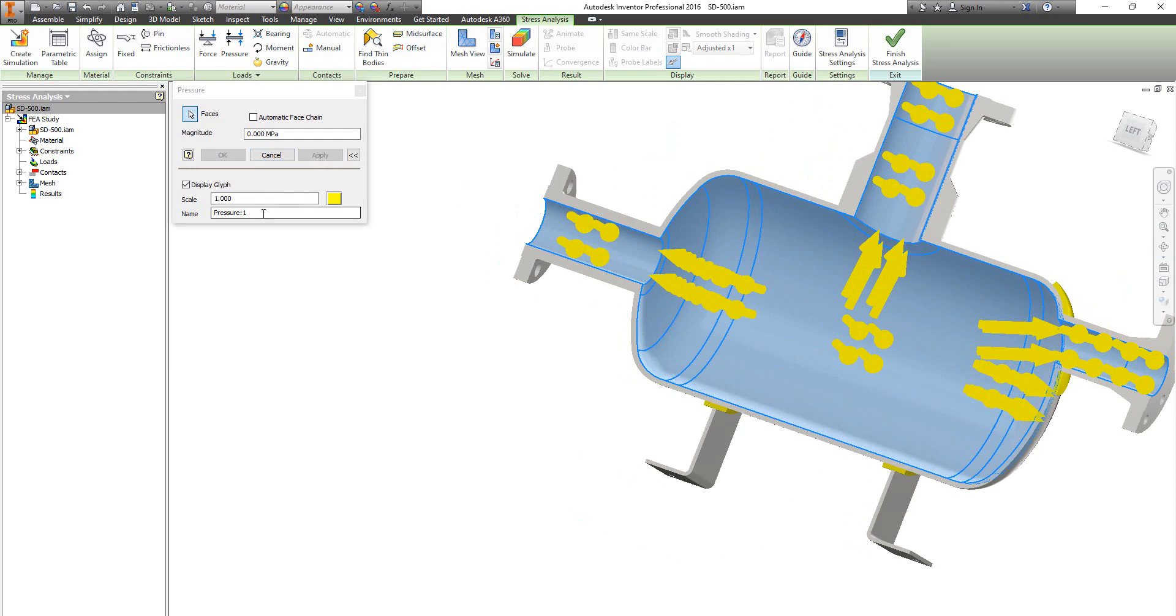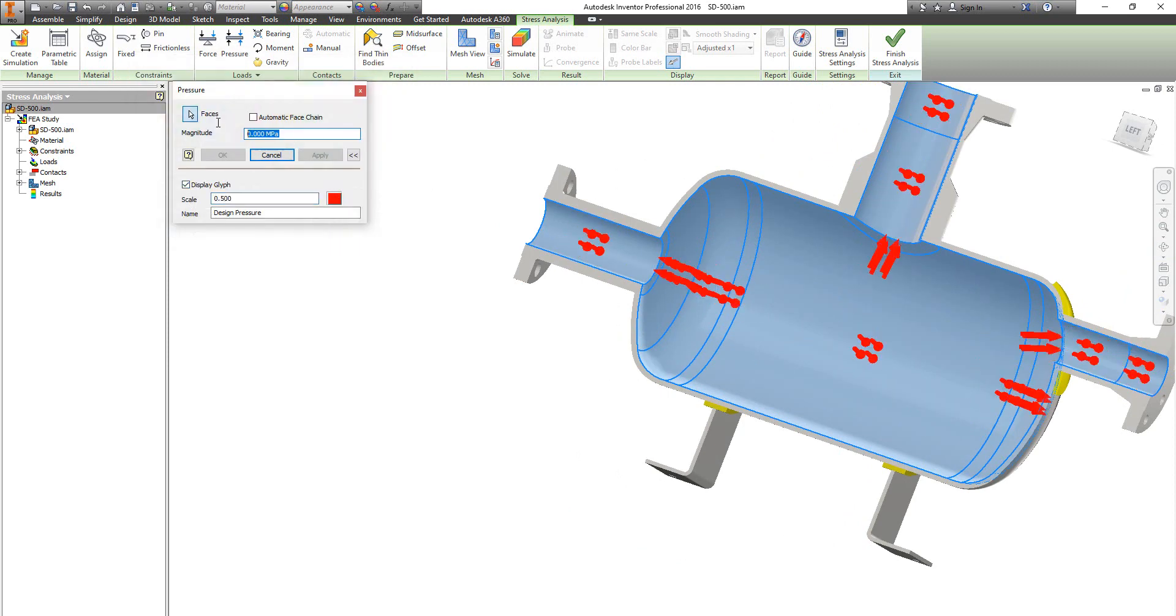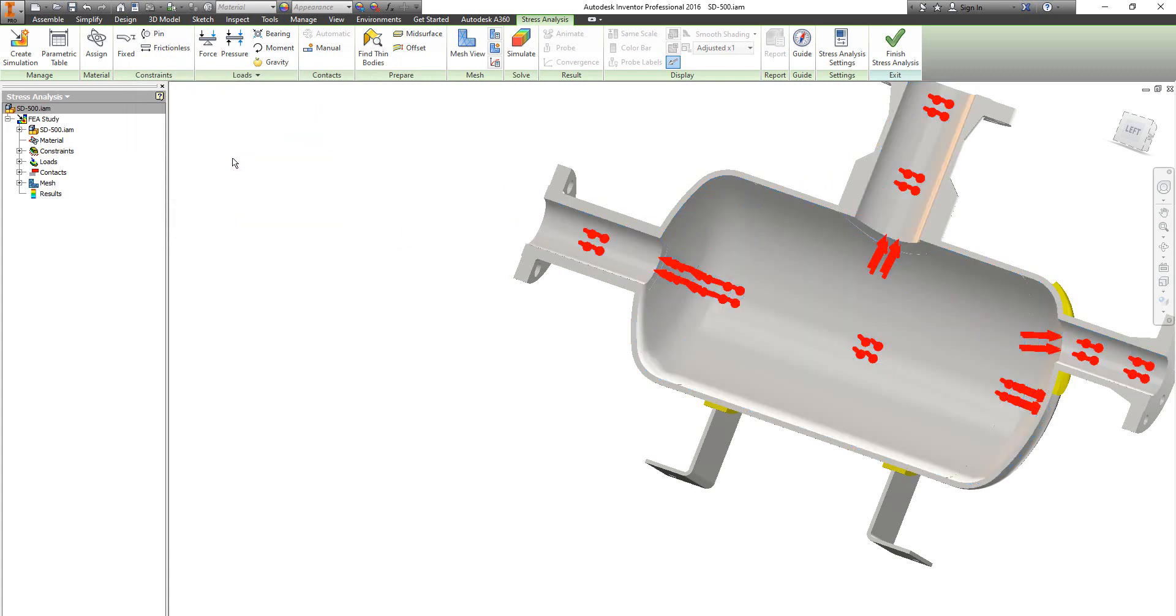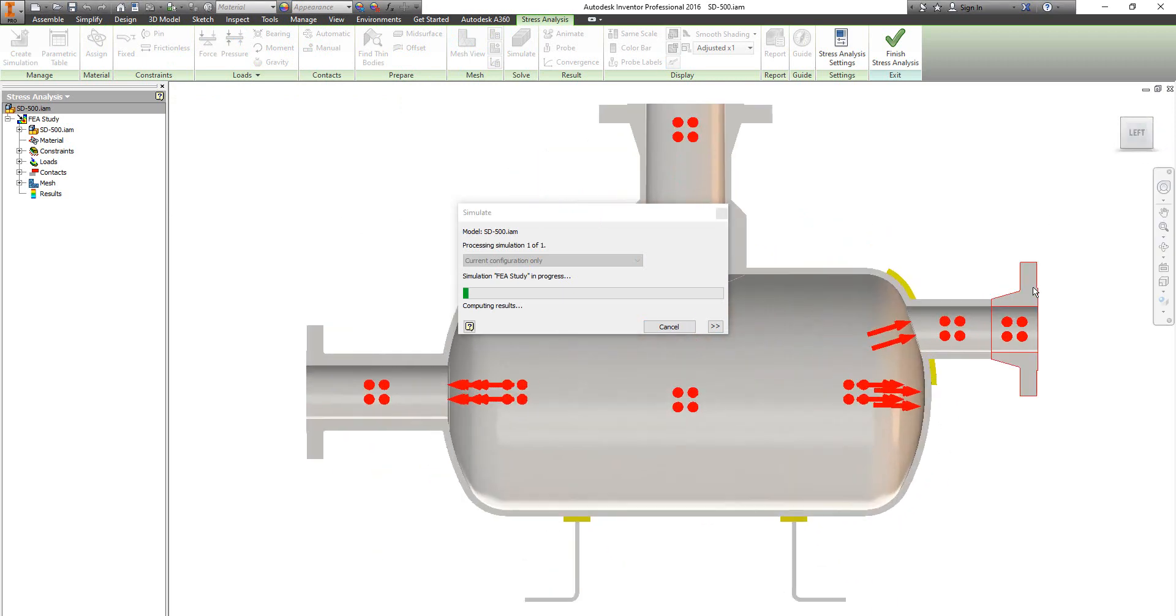Select those faces which they are facing the internal design pressure. Define the name of this pressure as internal design pressure. Now we define the internal design pressure. Let's run the assembly.